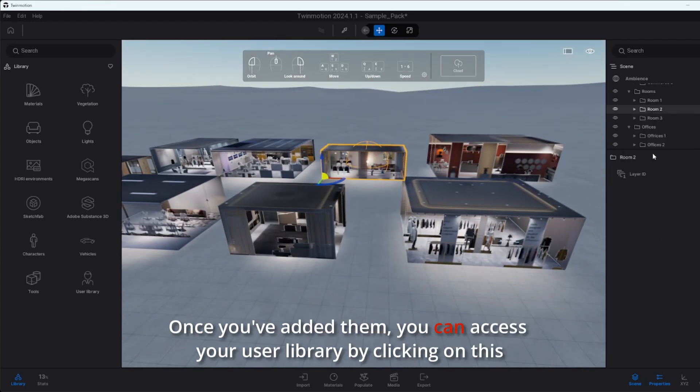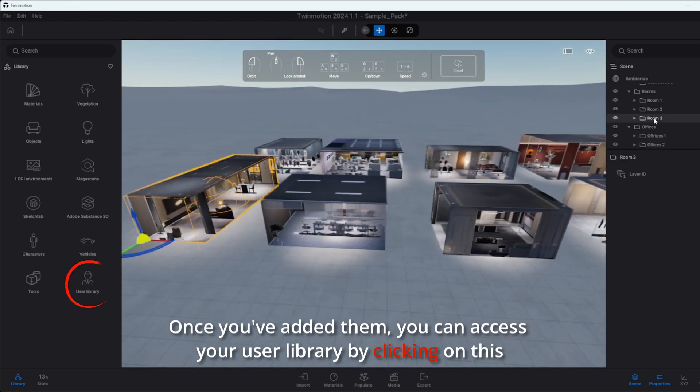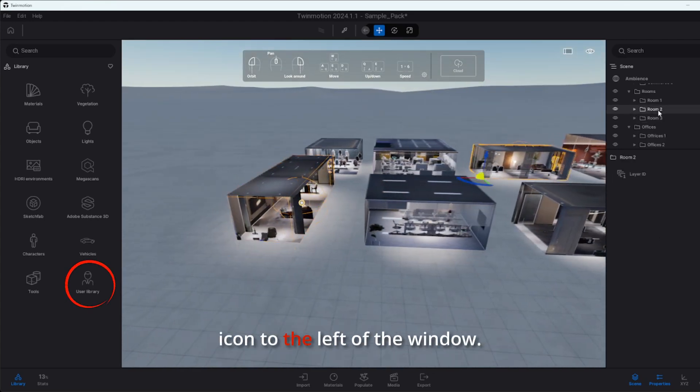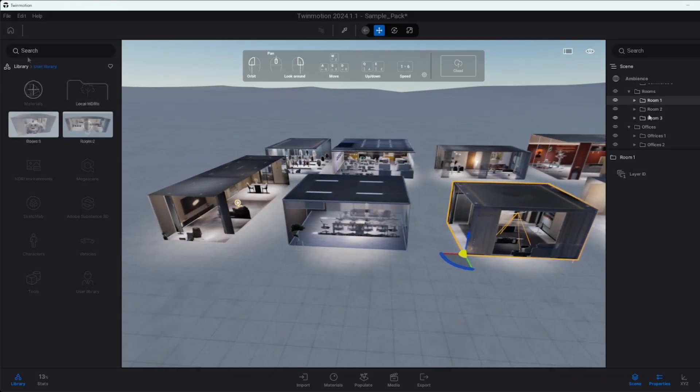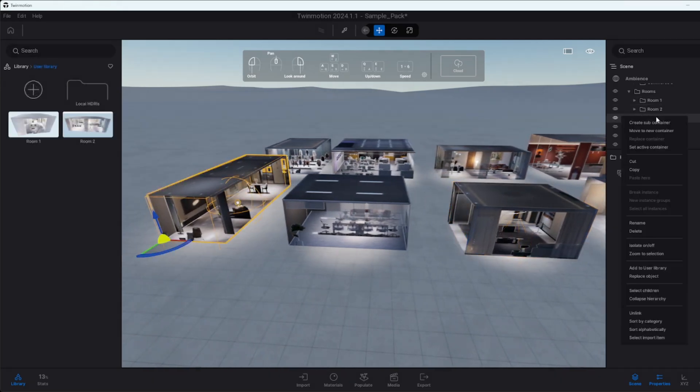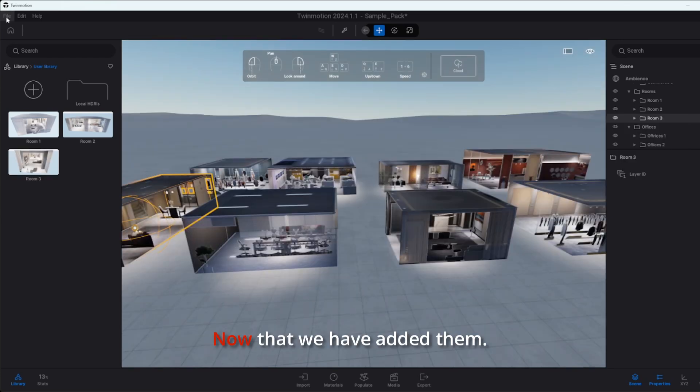Once you've added them, you can access your user library by clicking on this icon to the left of the window.